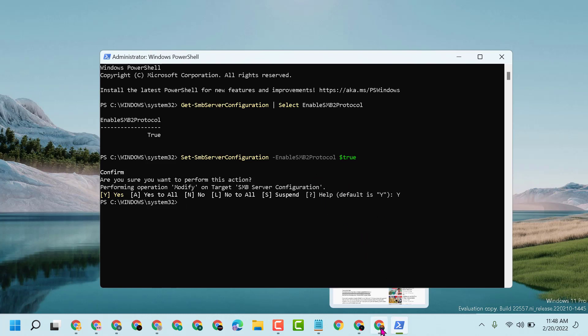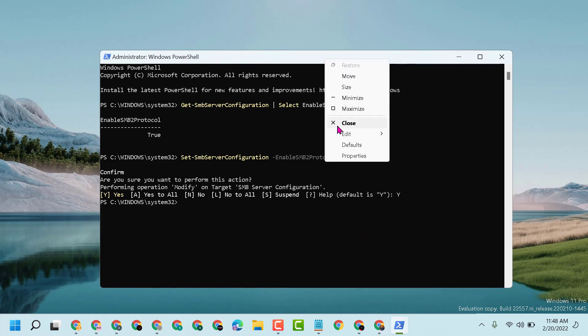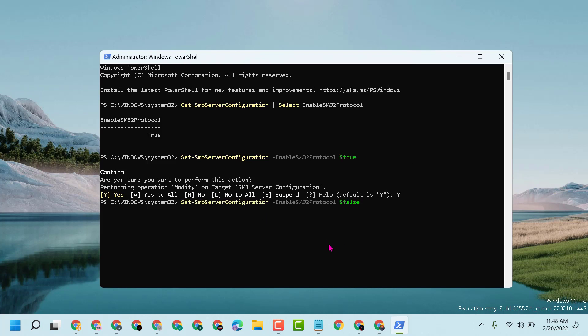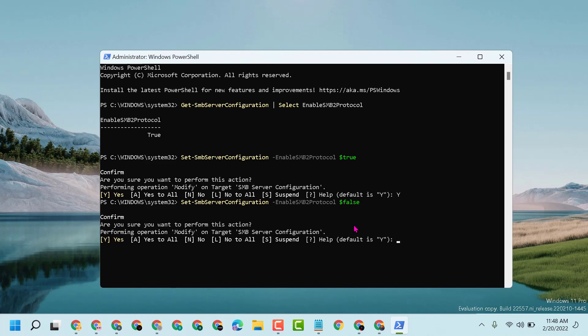In the last part you will see the false parameter. Press enter. Are you sure you want to perform this action? Type Y capital and press enter.